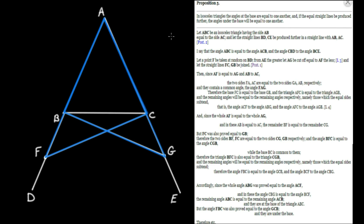We want to take note of some triangles appearing in this diagram, drawn in blue. We have triangle AFC and triangle AGB. Euclid is going to claim that these two triangles are equal, and let's see why indeed they are.